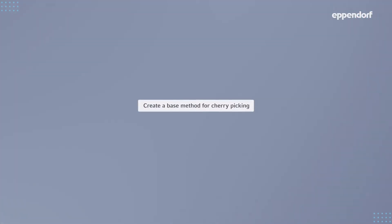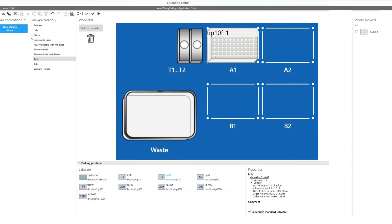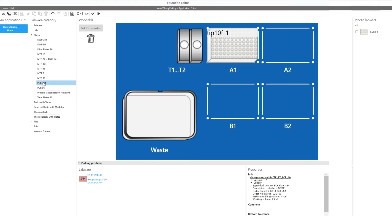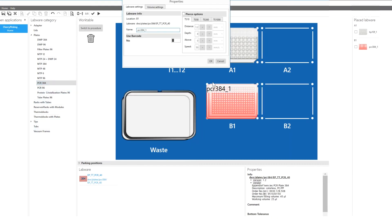To create a base method for cherry picking, select the labware types you would like to use and place them on the desired deck positions simply by drag and drop. In this example we will use a 10 microliter pipetting tool and the corresponding tips. 384 and 96 well plates are considered as source and destination labware respectively.